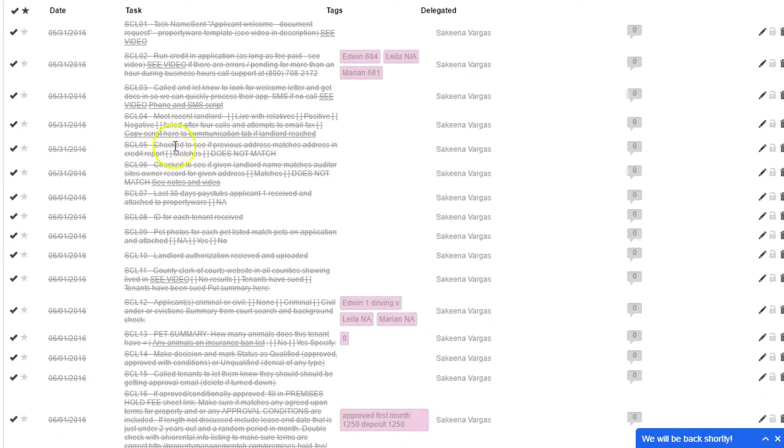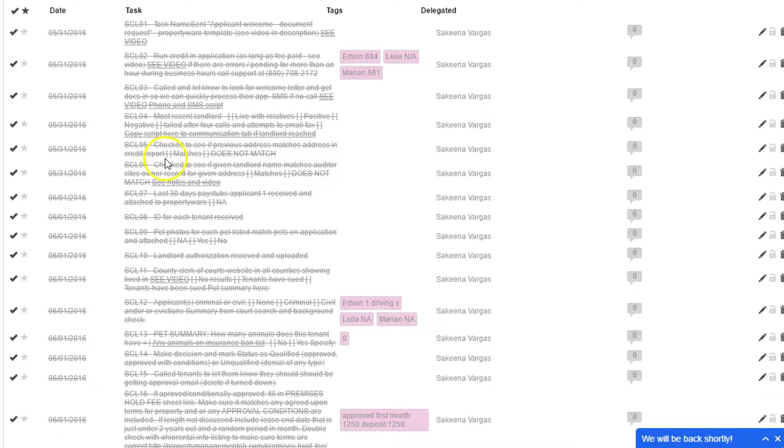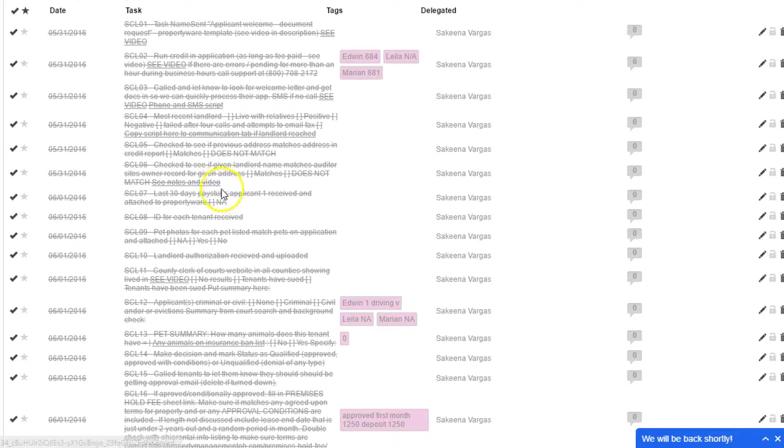We check to see if their address matches the credit report. If the address they give us in the application doesn't match with the credit report, that's a potential issue. It could mean that they're lying about something or hiding their identity.